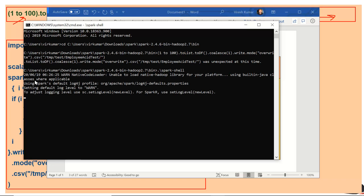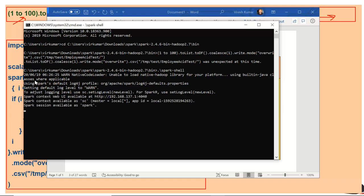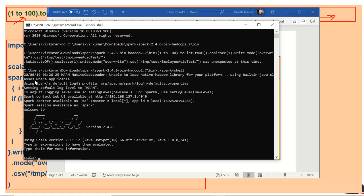The current version of Spark I'm using for this demo is Spark 2.4 — specifically Spark 2.4.6. Let's create that CSV file.